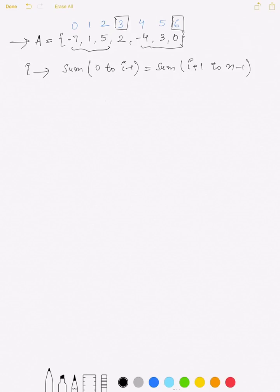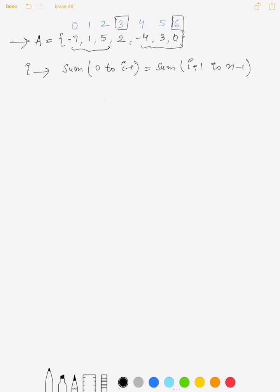Let's try to solve this problem. First, let's discuss a basic naive solution. What we can do is pick each index one by one and check whether that index is an equilibrium index or not. For every index i present in the array, we'll find the left sum and the right sum and then check if both are equal.